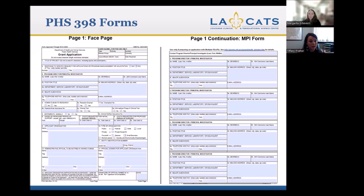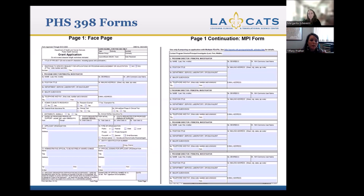Everything else on this form should be completed. It's basically information on you as the academic PI and your contact information. You'll check off whether your project is human subjects research, if you have any research exemptions, or if you're doing vertebrate animals research, as well as your budget and budget period. The bottom half is for your authorized signing official — who to notify if a grant award is made, their contact information, and their signature. If you've never filled out this form before, I would contact your grants office initially.